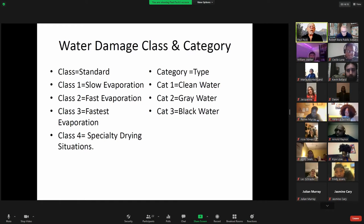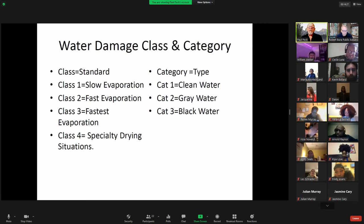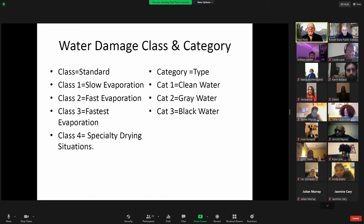Black water is dangerous water — toilet water, sewage — those are good examples of black water. Then you have the different classes of water: slow evaporation, fast evaporation, the fastest evaporation, and specialty drying situations. We'll talk about all of these in the next couple of slides.